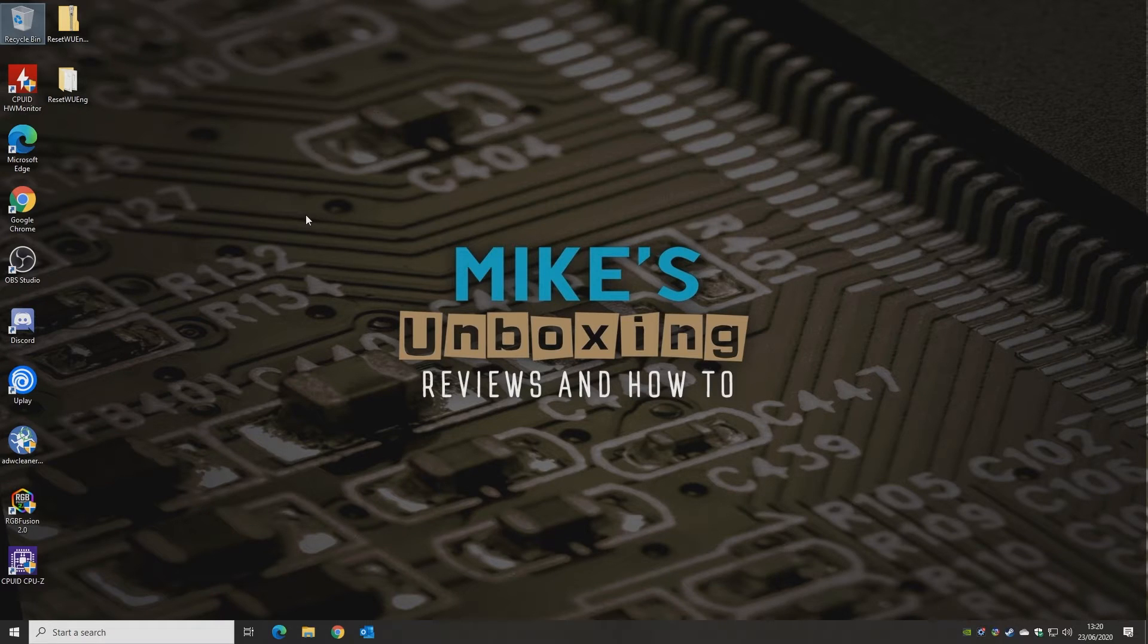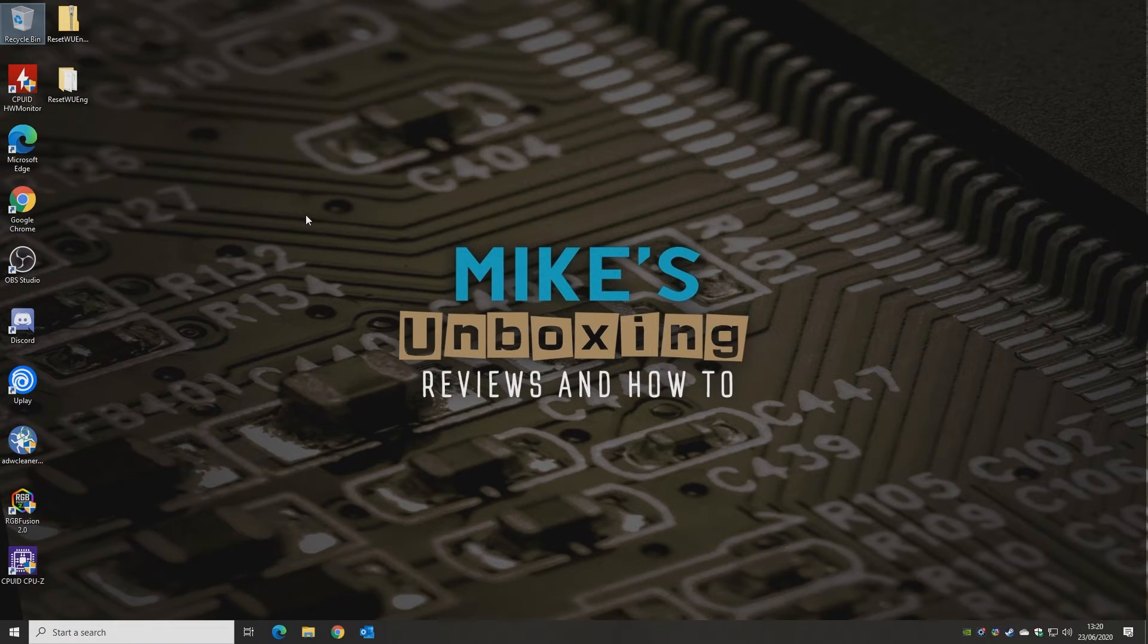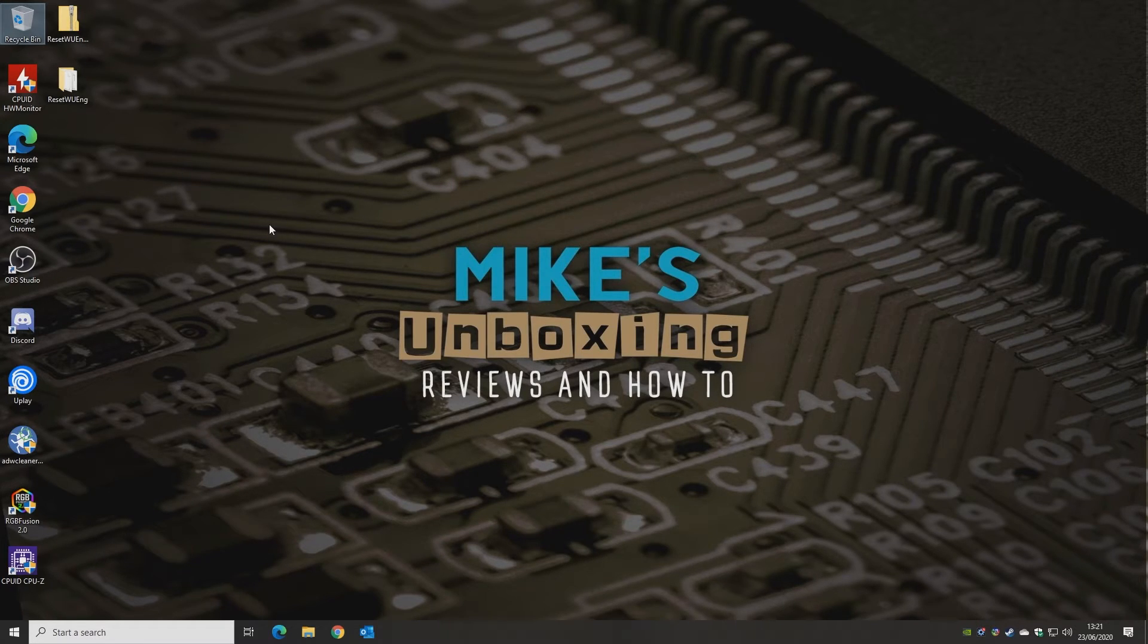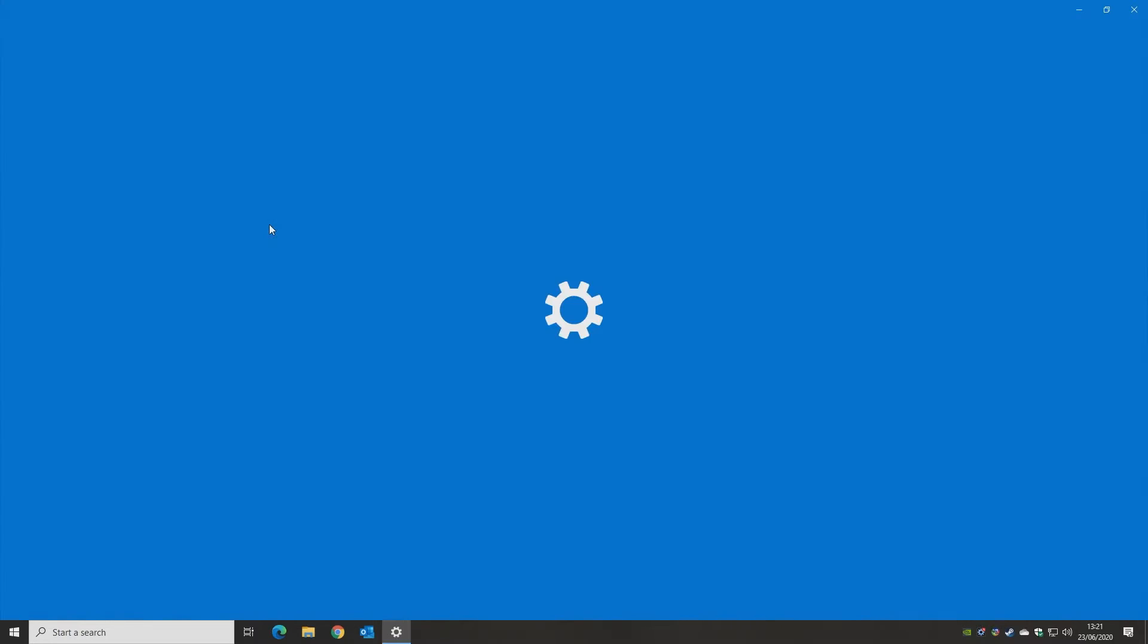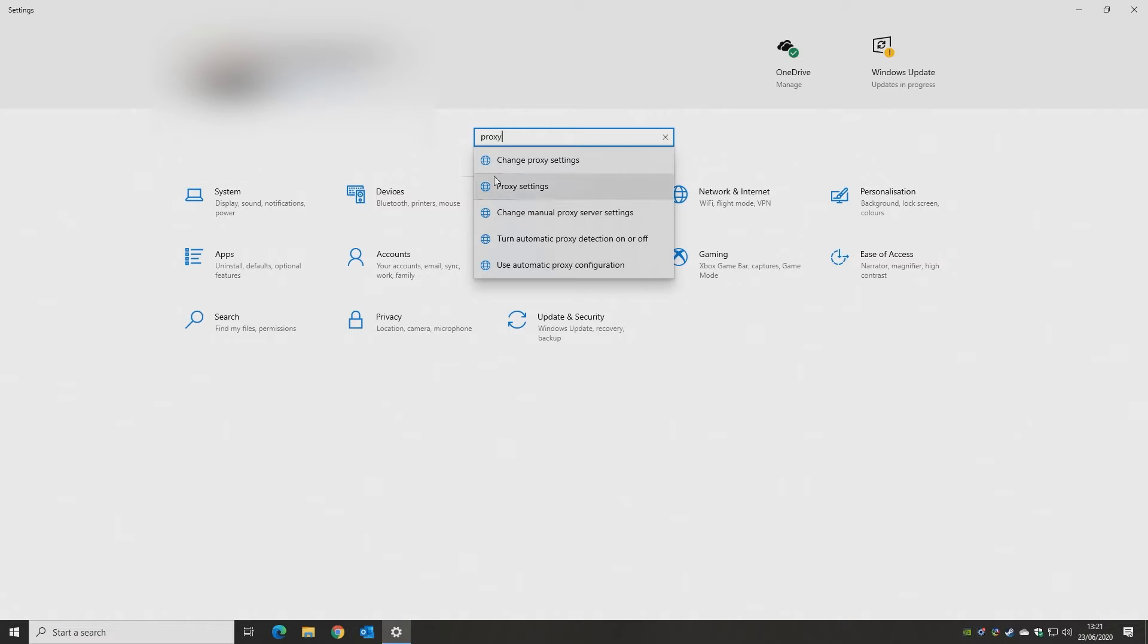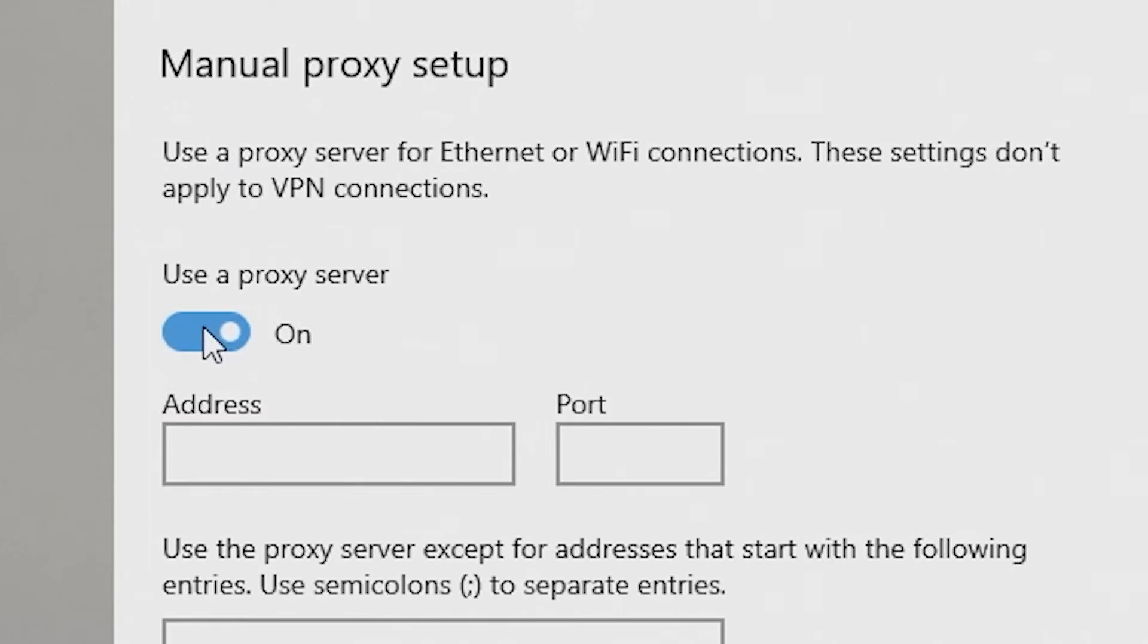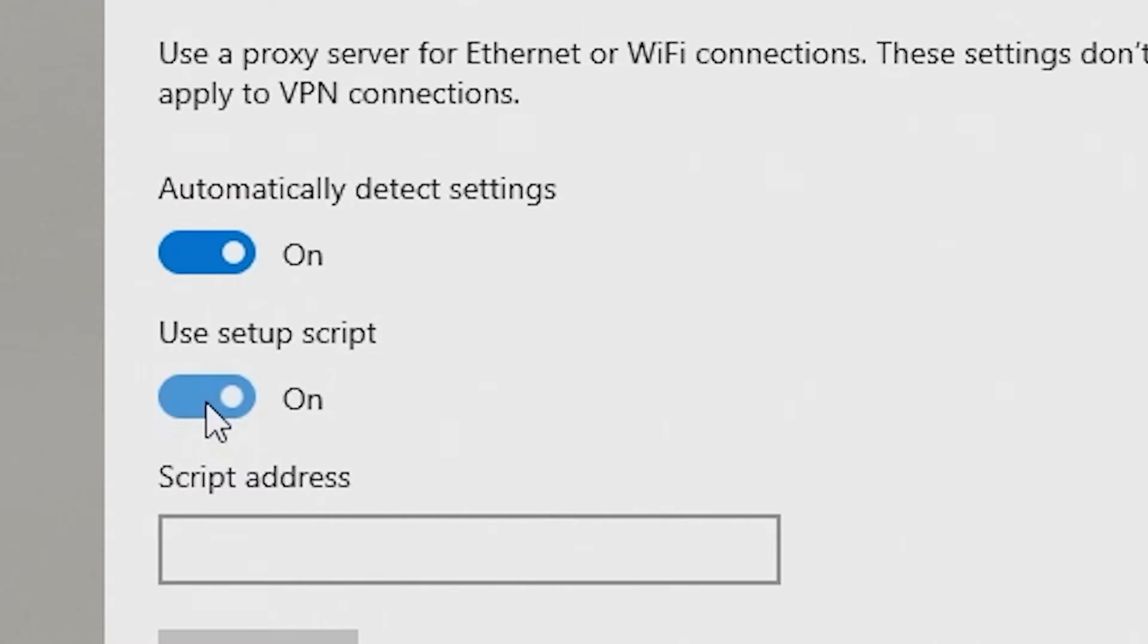Now the next one is to make sure that you're not using some form of proxy to access the internet. This can really badly corrupt the Windows Store and make it unable to be accessed. So all we need to do is press the Windows key and I to get up the control panel again, and just type in proxy, and change proxy settings. If you've got this here set to use proxy server, just make sure this is turned off. And if setup script is on, again, turn that off.